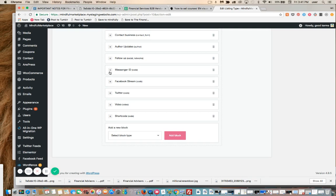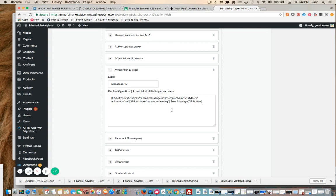All I did was create a field called Messenger ID, a new field, and inputted this specific HTML code or shortcode within this box. I'll post this on my blog so you can copy this directly. You can see it now clearly in the video as well.